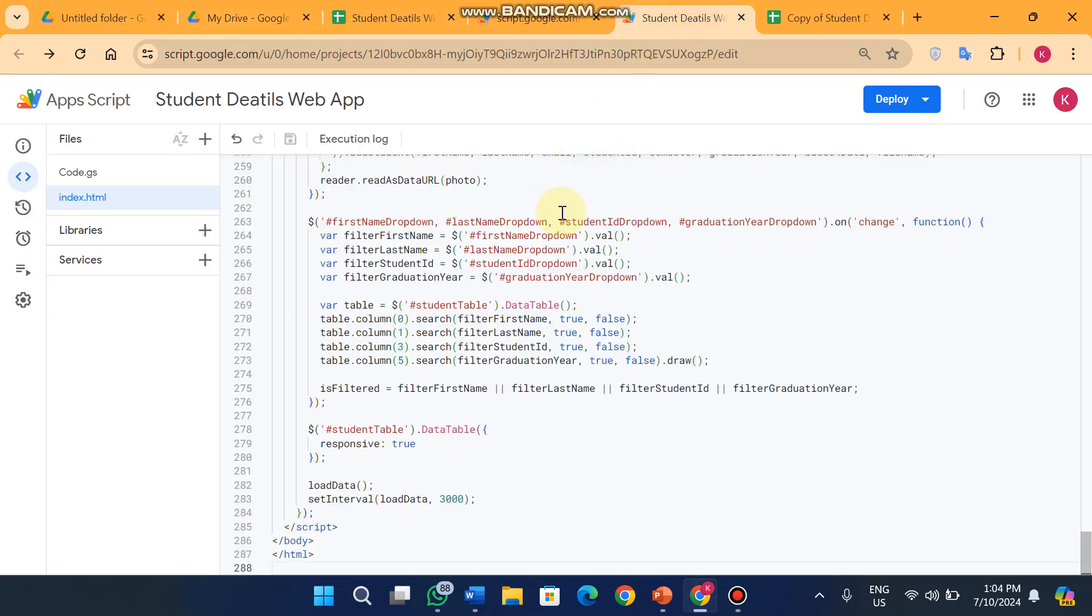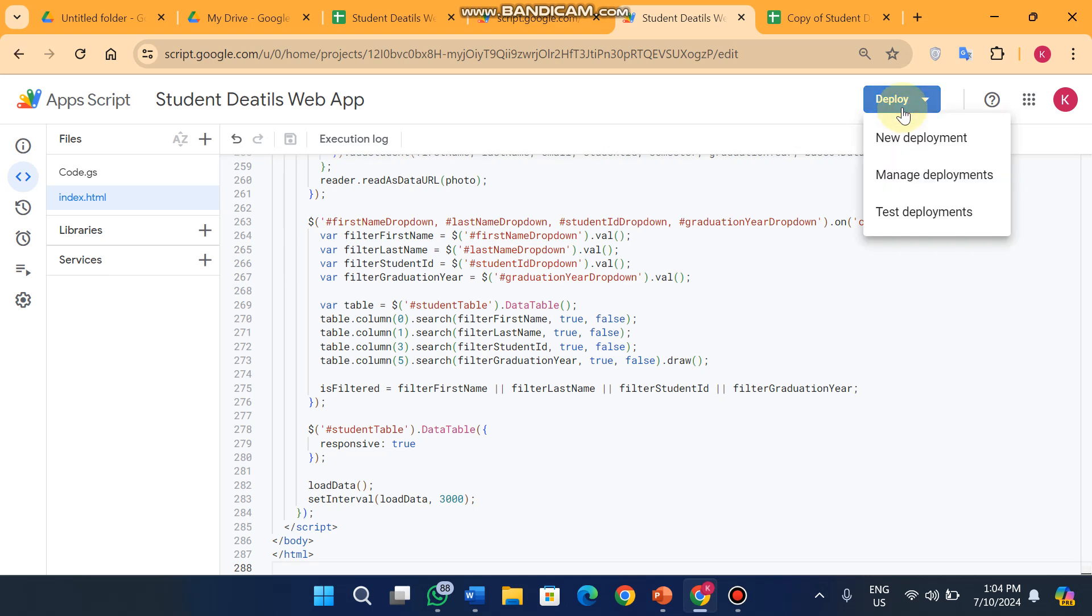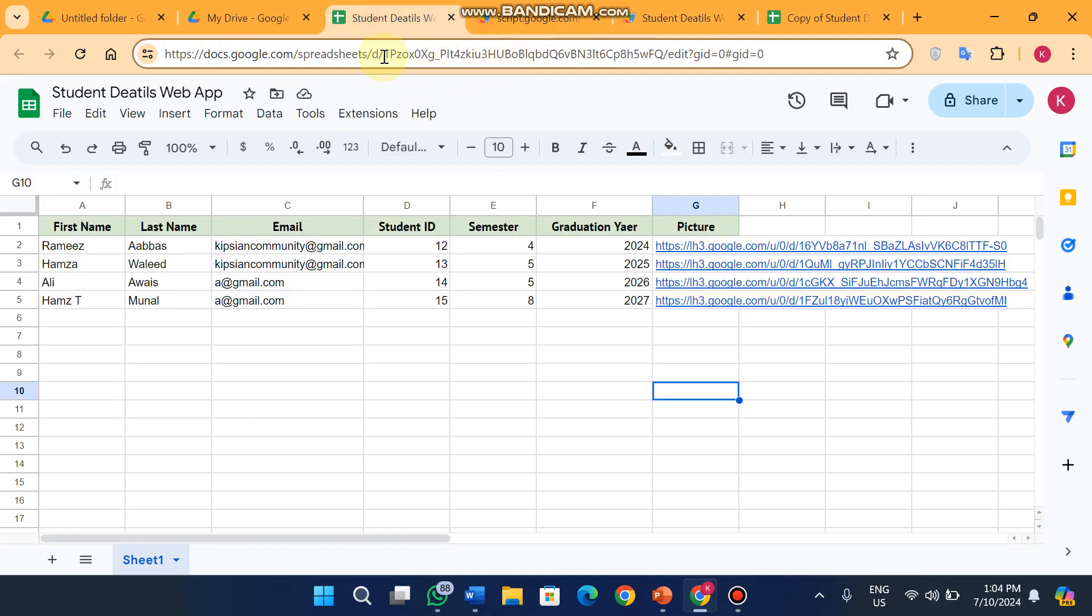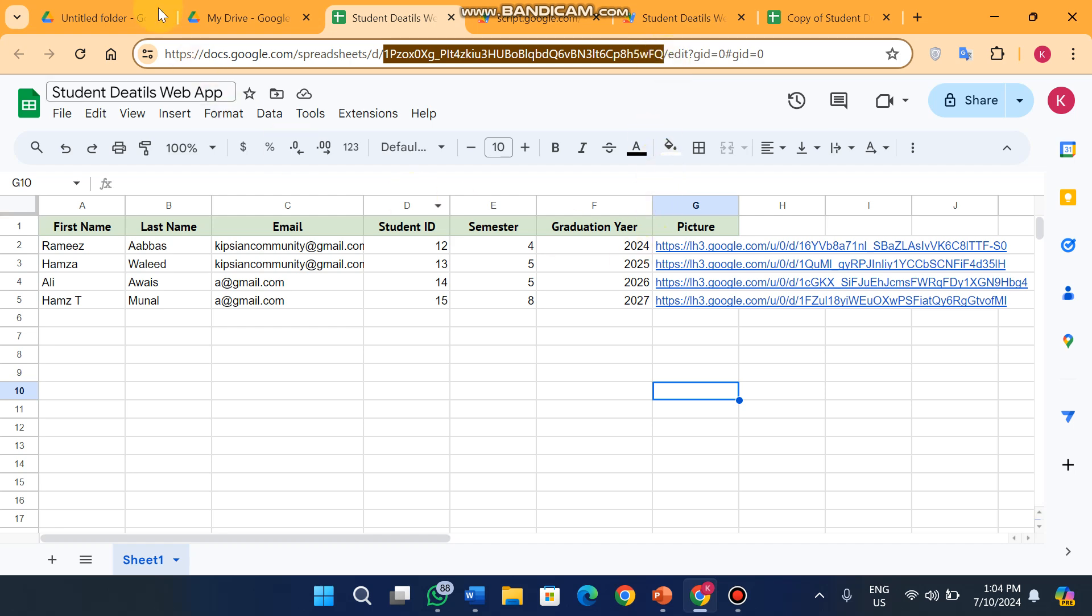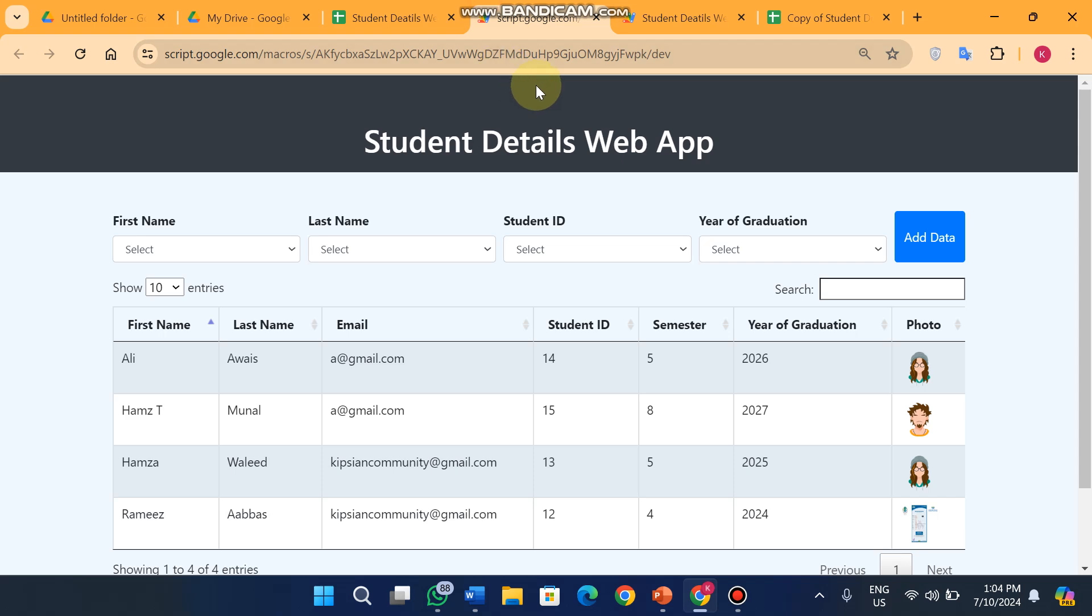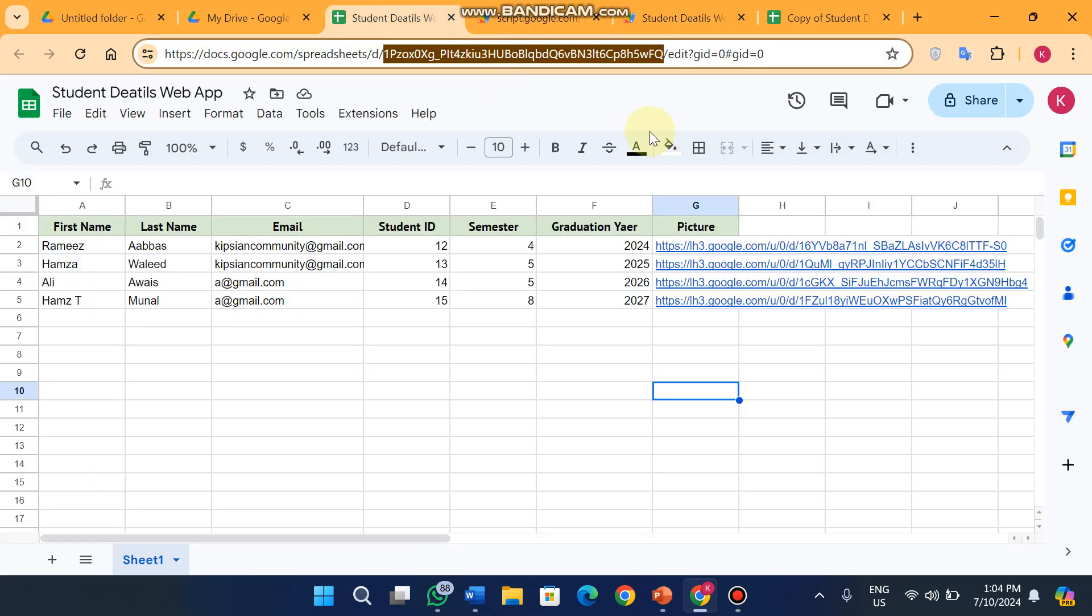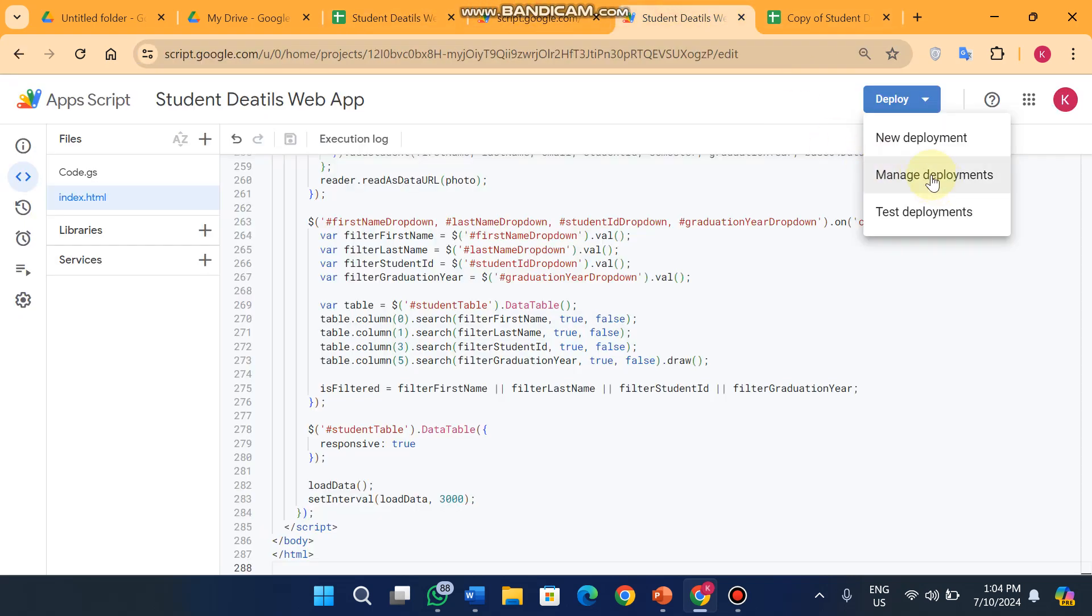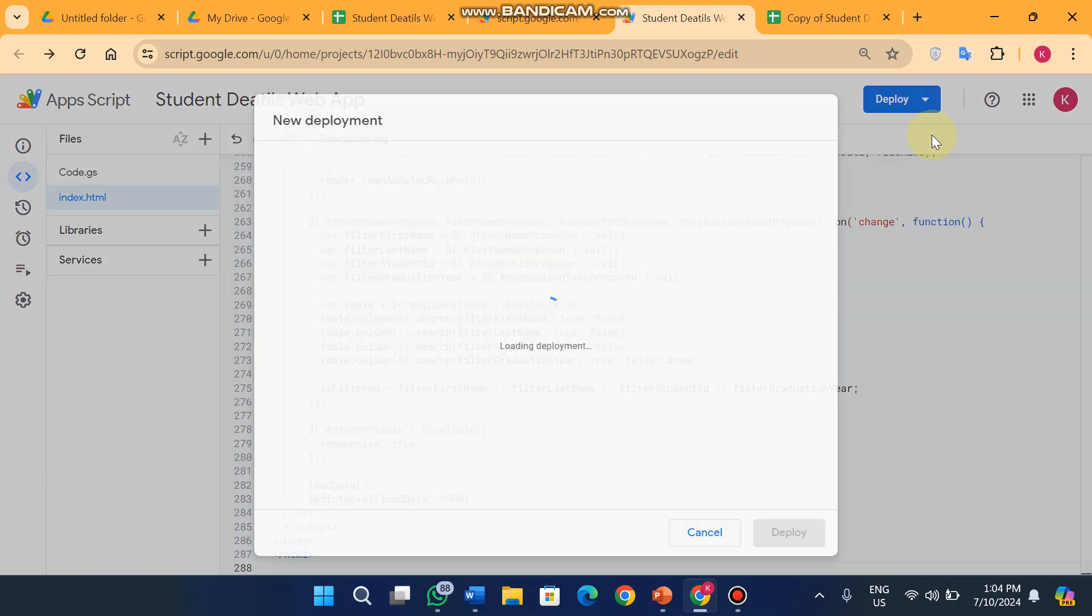When you see App Script, the code is pre-applied here and you just need to change your sheet IDs. After changing your sheet IDs, what is your sheet ID is this and your folder ID is this. After changing your sheet ID and folder ID you just click on deploy and click on new deployment.